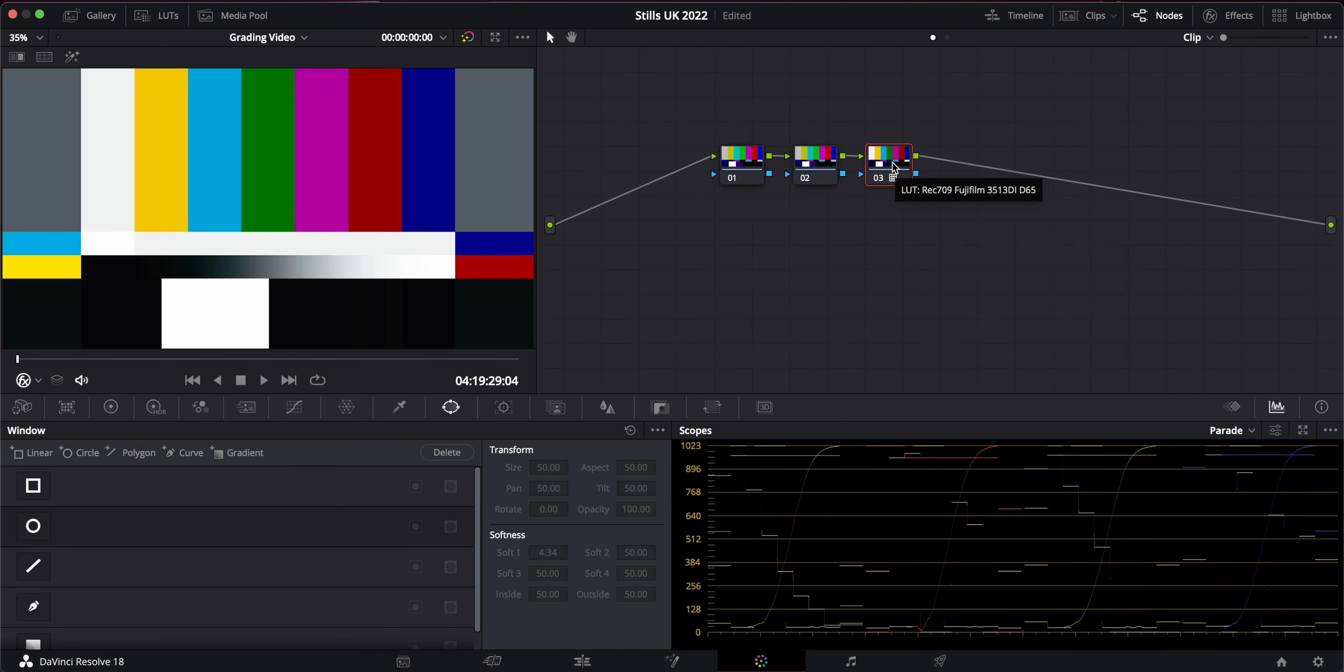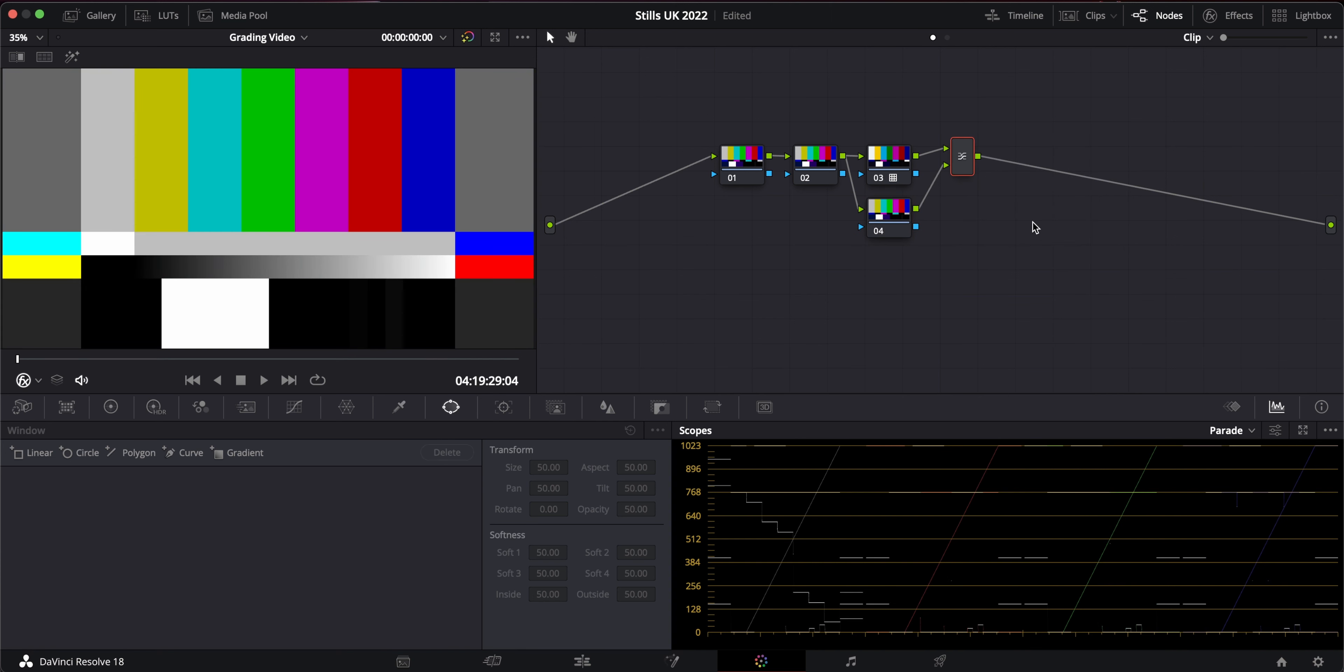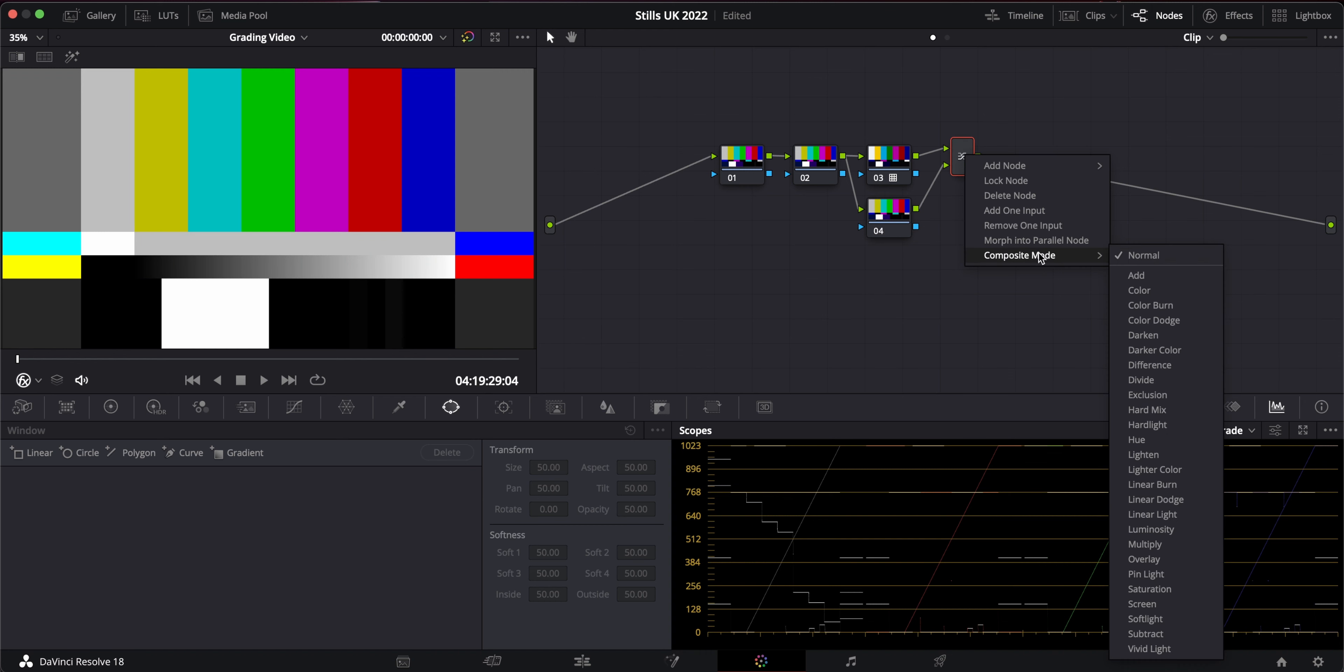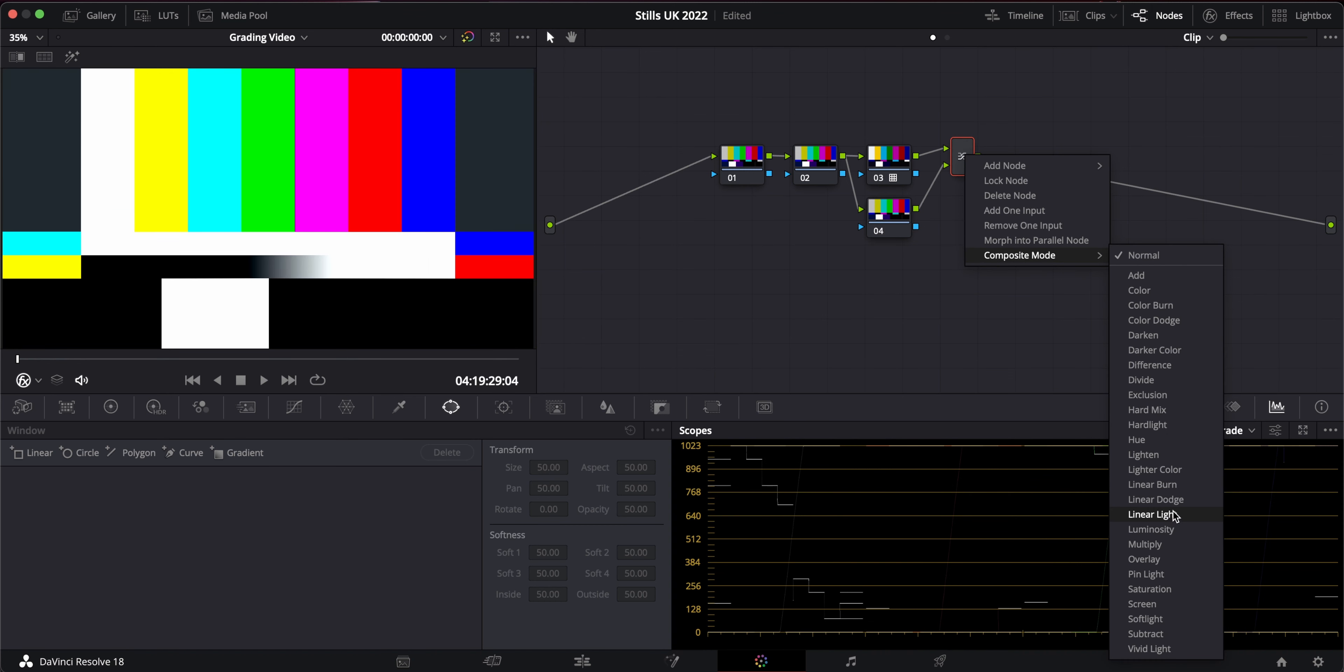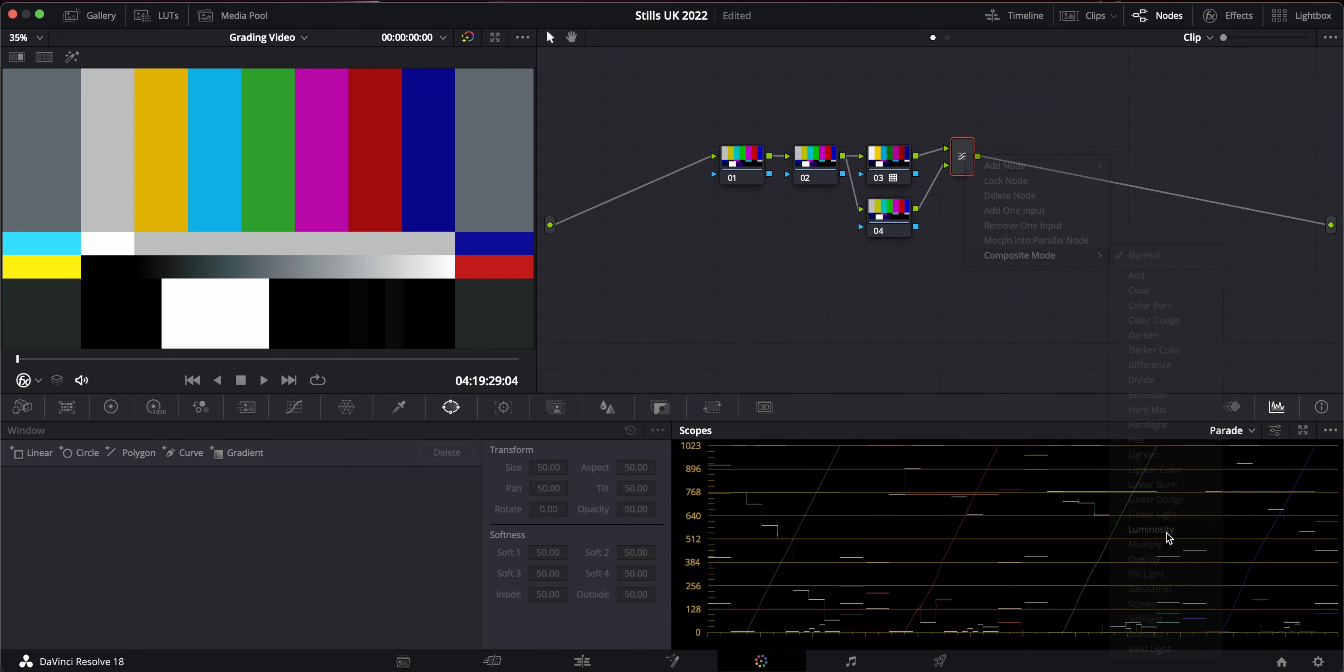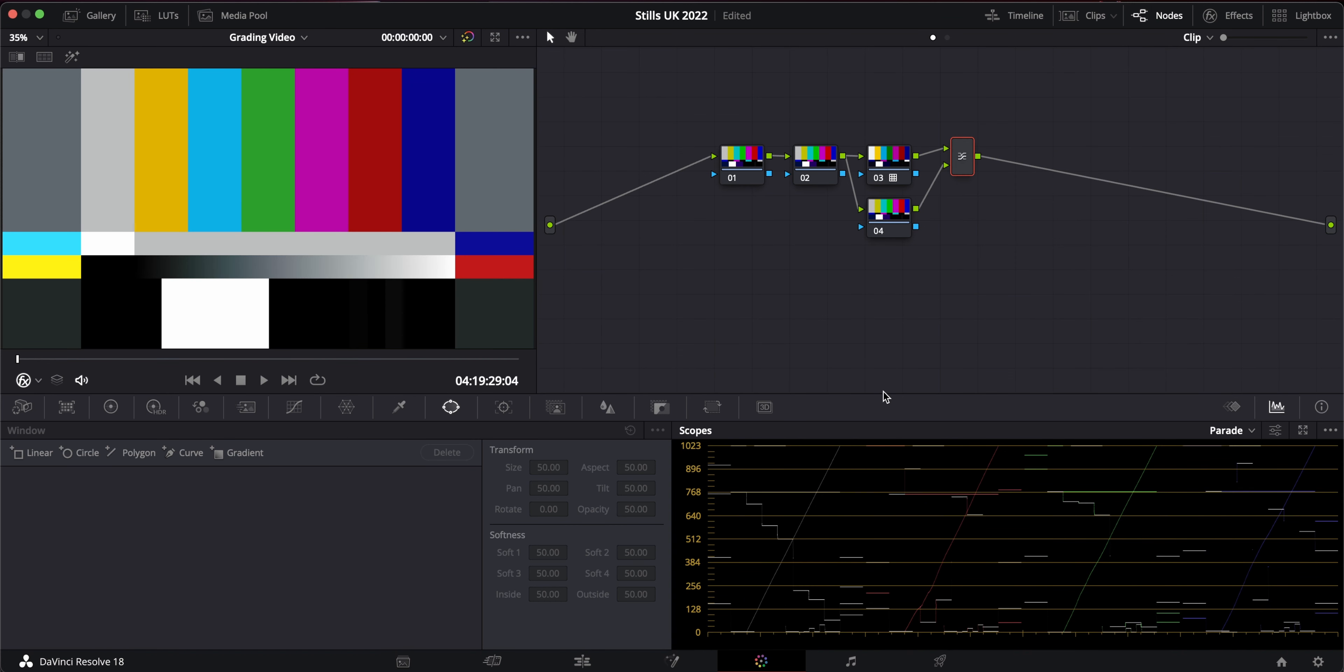So what I'm going to do here is I'm going to create a parallel node, morph into layer mixer node, and then I'm going to mix these together with luminosity. And now the luma line is no longer a curve. It's a straight line, which is what we want.